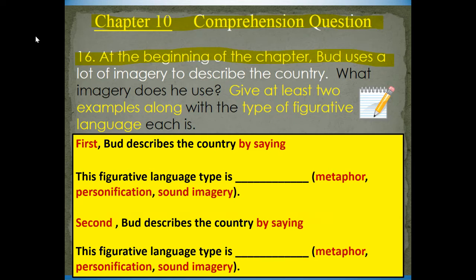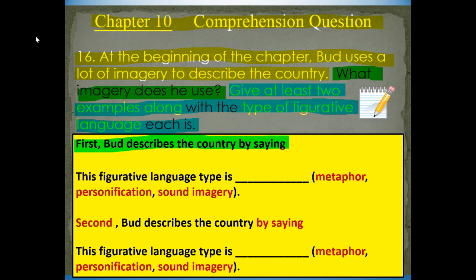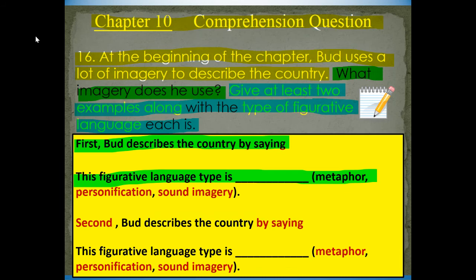At the beginning of the chapter, Bud uses a lot of imagery to describe the country. What imagery does he use? Give at least two examples along with the type of figurative language each is. You're going to say: first, Bud describes the country by saying — give me one way he describes the country — and then tell me what type of figurative language it is. This figurative language type is: metaphor,